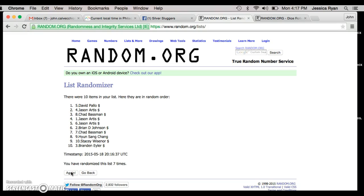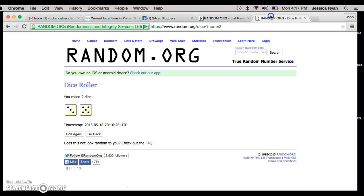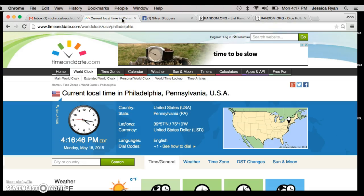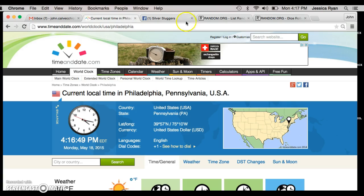After roll seven, David is on top, Brandon is on the bottom. The dice want us to go eight. The current time is 4:16, eighth and final roll.